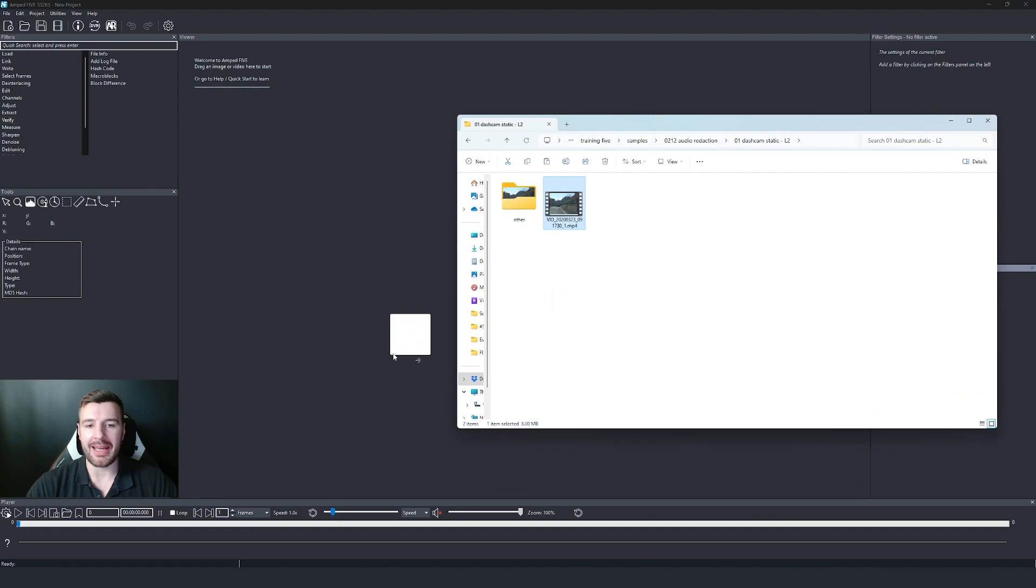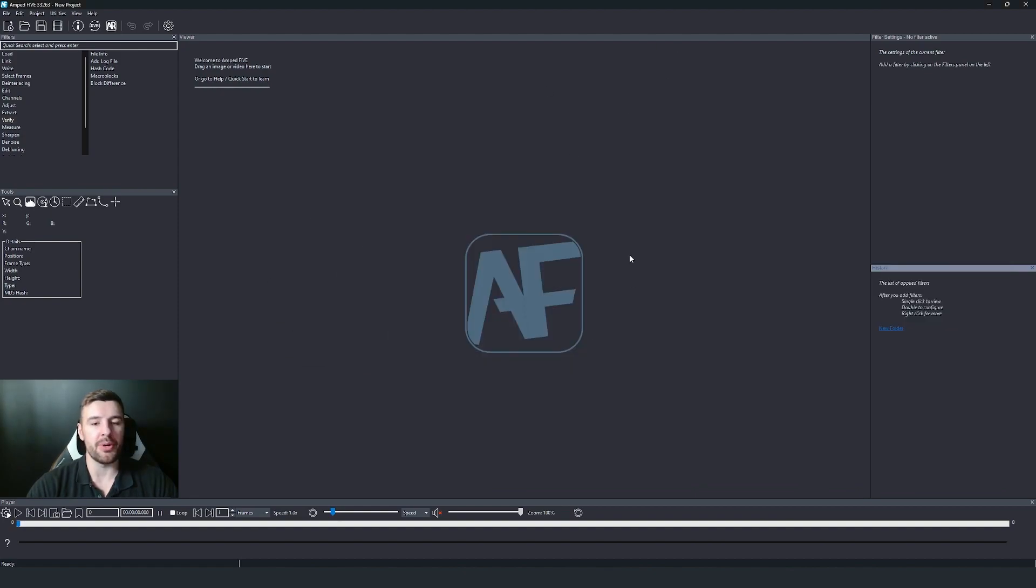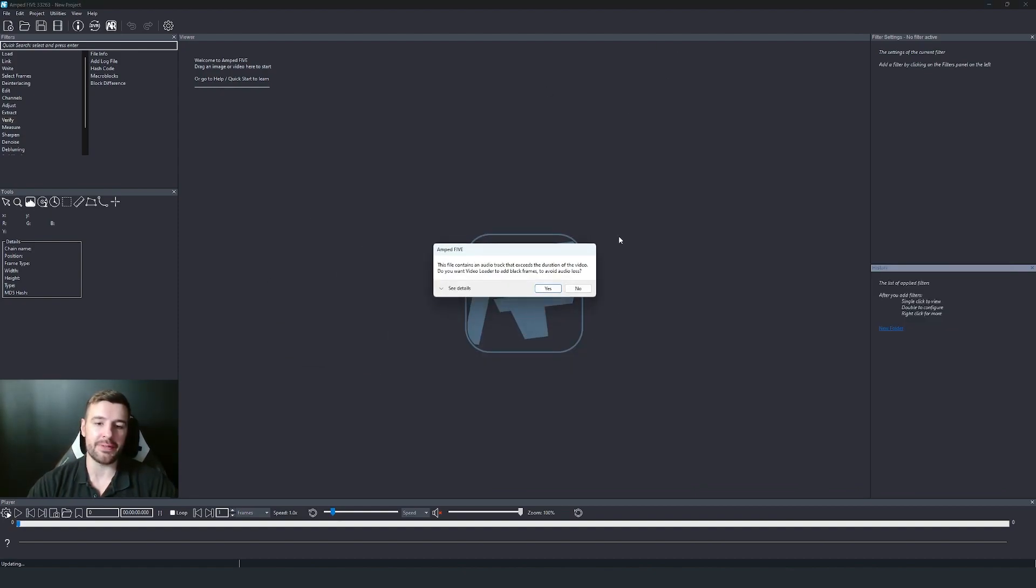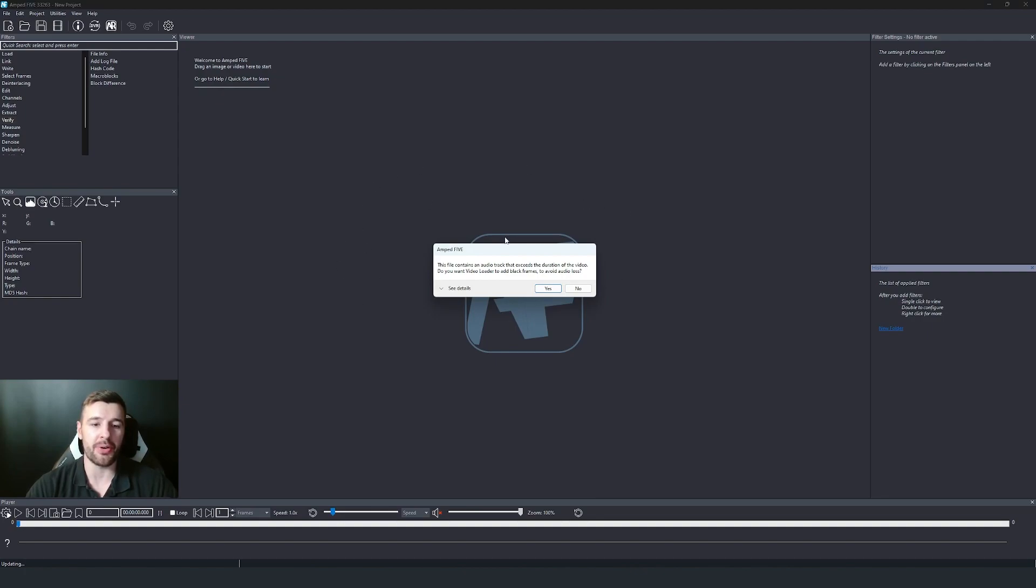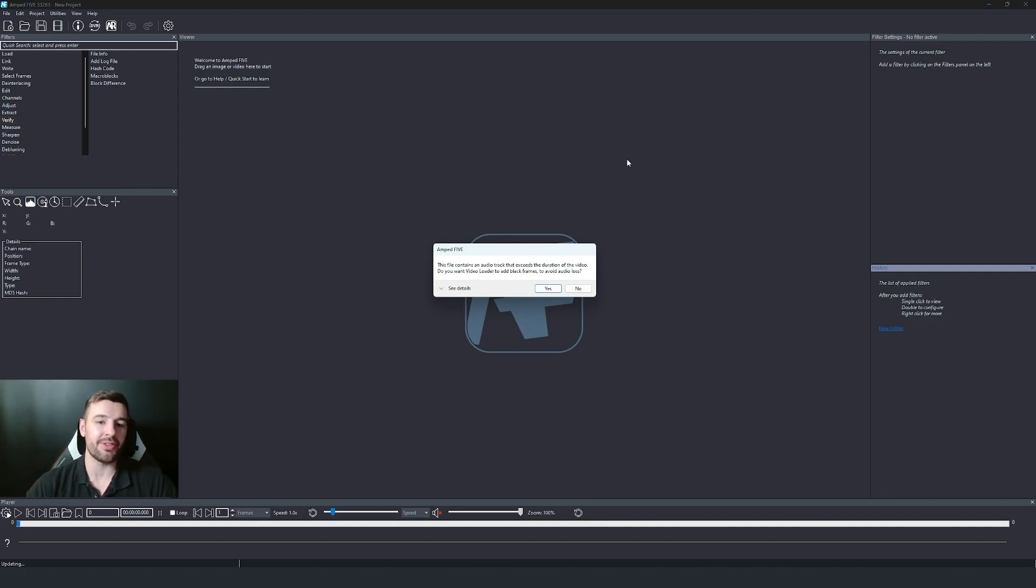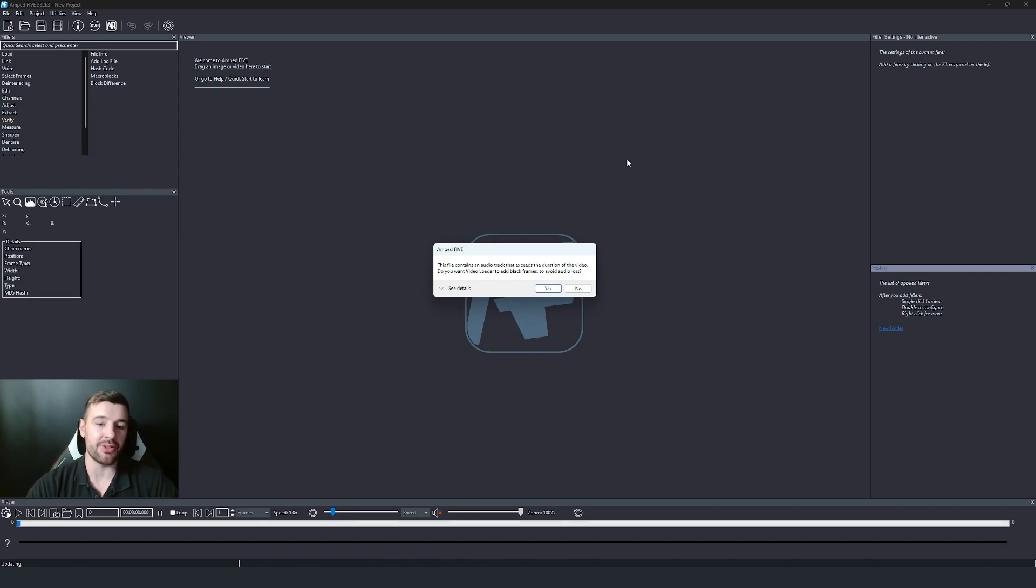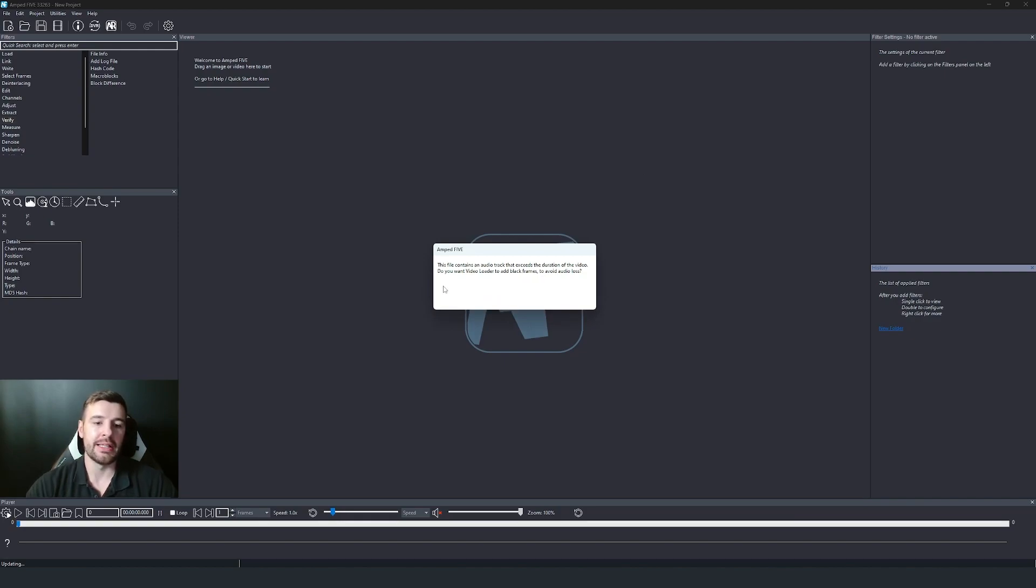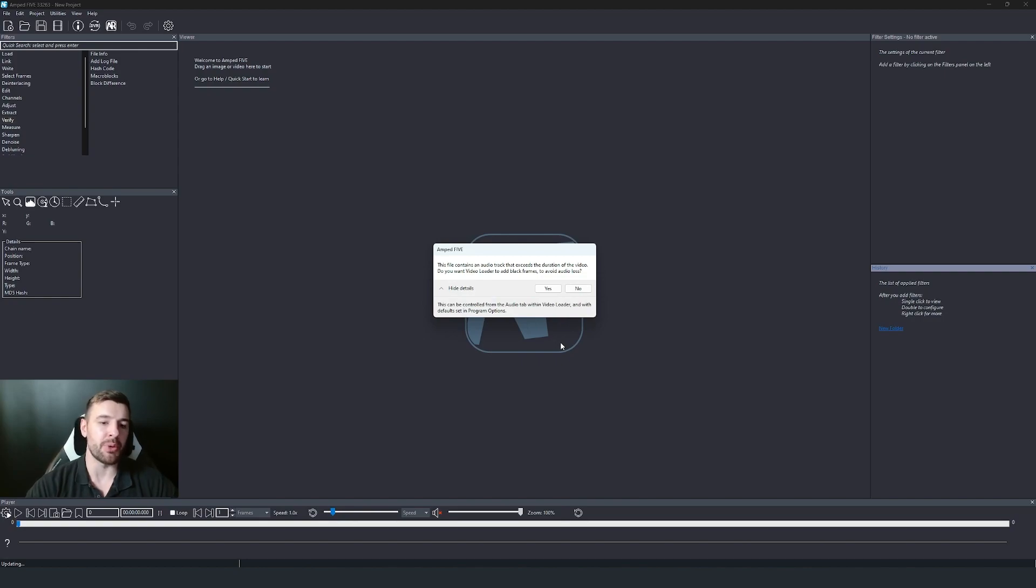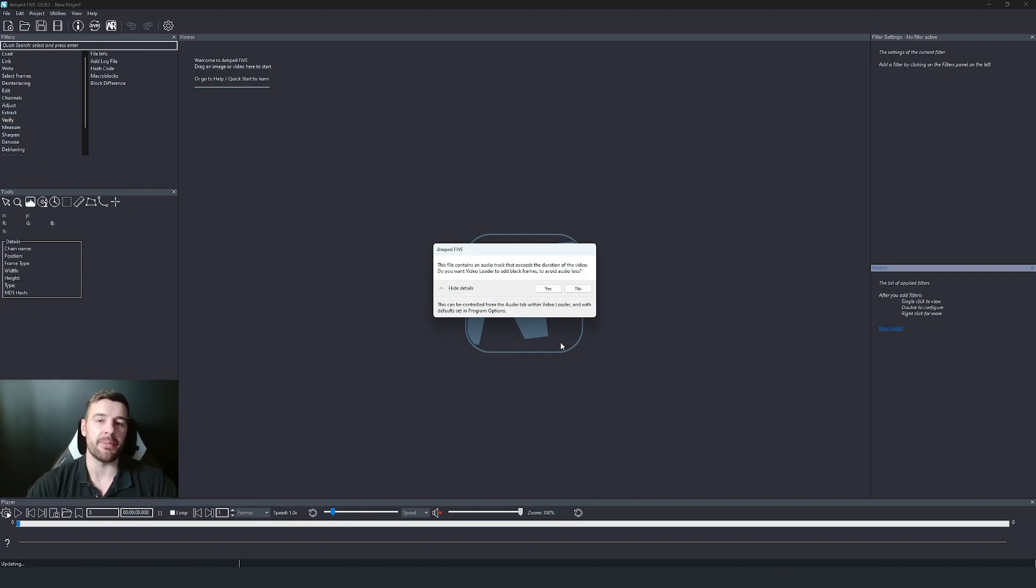So we've incorporated a way around this in which we're going to introduce black frames when the audio duration is longer than the video. So if I bring a video with an audio stream into five, you'll see now that we get this new box open. It's telling us that this file contains an audio track that exceeds the duration of the video and asking us if we want to add those black frames to avoid audio loss.